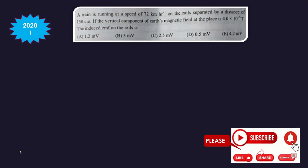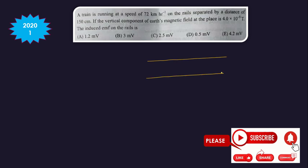We will first discuss the questions asked in 2020. Question 1: A train is running at a speed of 72 km per hour on rails separated by a distance of 150 cm, that is 1.5 meters.